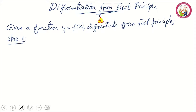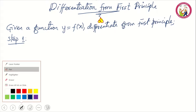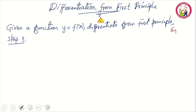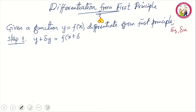Step one: you add a small change in y to the y-axis and a small change in x to the x-axis. Note that the small change in y will be written as delta y. So we have y plus delta y on the left side, and f of x plus delta x on the right side.